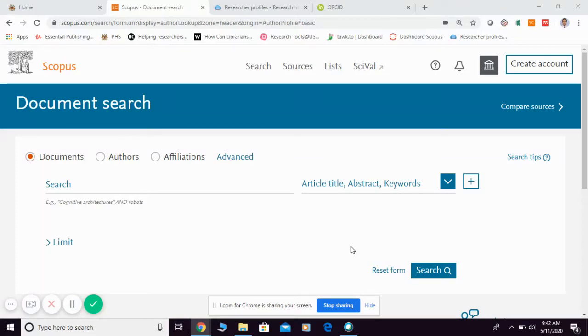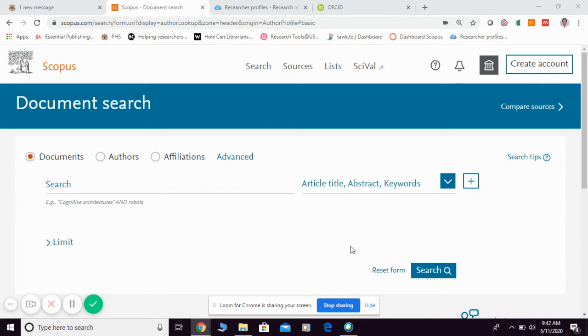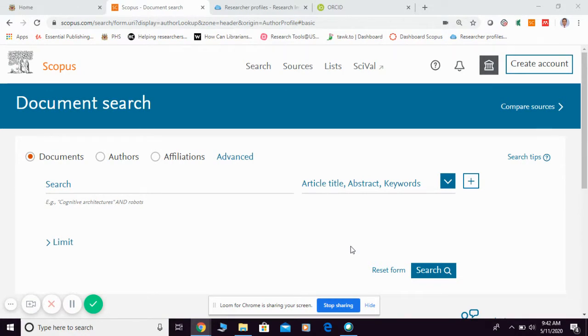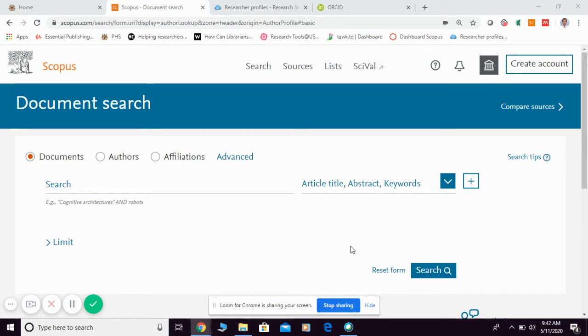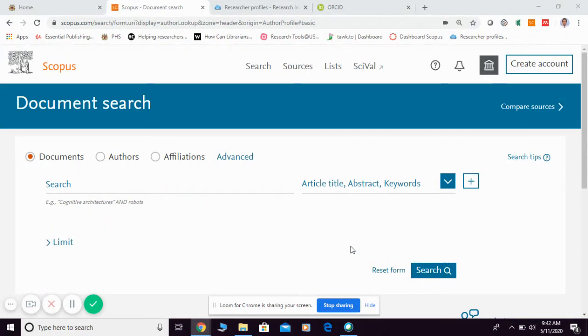Now let me show you how to identify your Scopus ID. Unlike Researcher ID, Google Scholar, ResearchGate profile, or ORCID ID, for Scopus the ID will be given automatically as long as you have any publication indexed in Scopus. You don't need to register for a Scopus ID; it will be given to you automatically once you have publication with them.